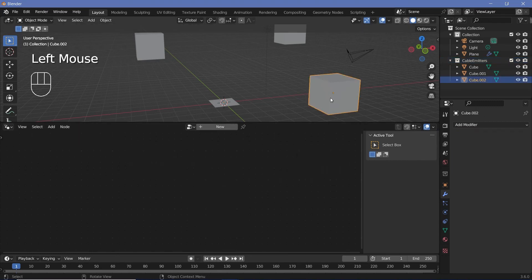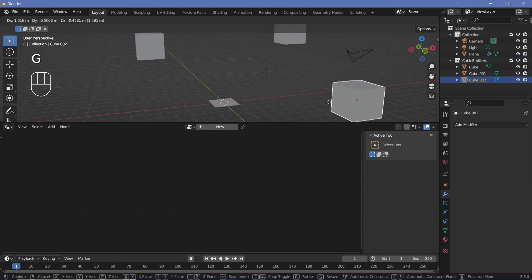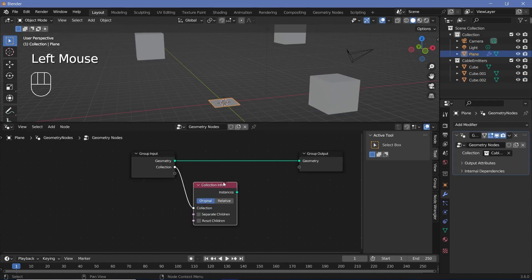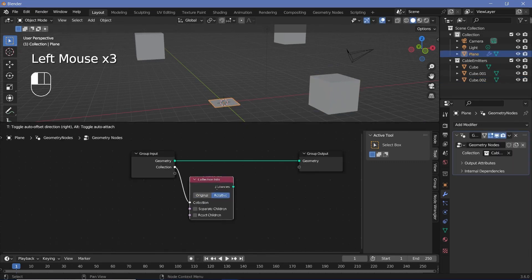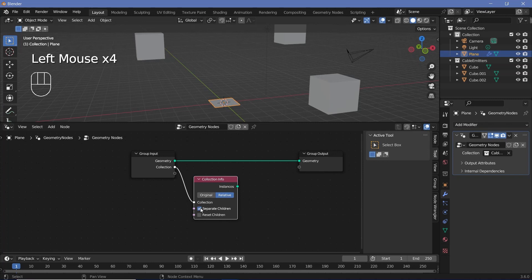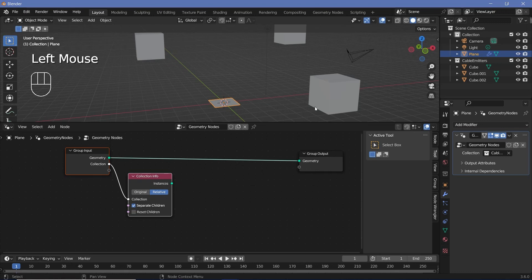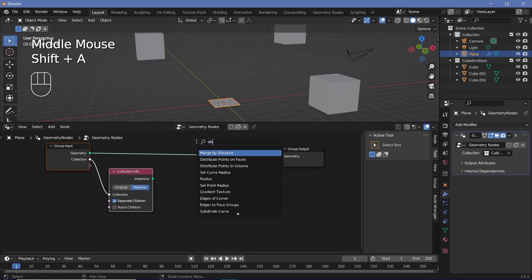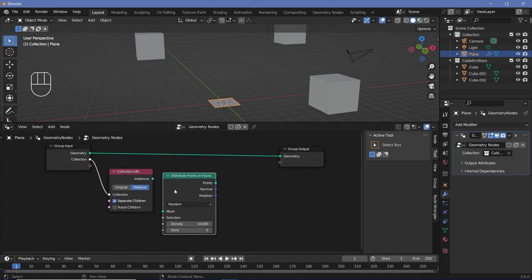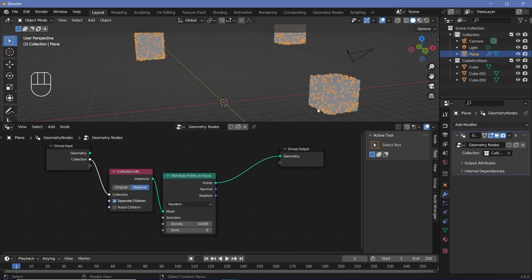I'll also choose 'separate children' so that each child is considered as a separate mesh. However, the instances are still going to be singular — the entire cube acts as one single object. So if we press Shift+A and search for a 'distribute points on faces' node, we get points on the faces, which you can see by plugging the points into the geometry. But the problem is that these points are not real geometry.